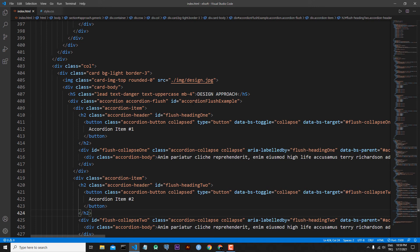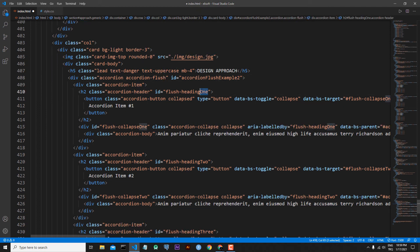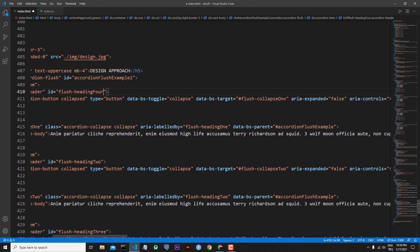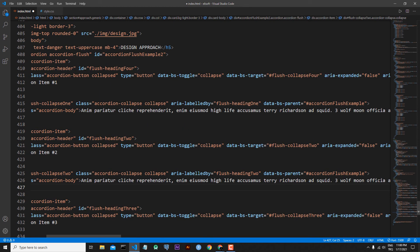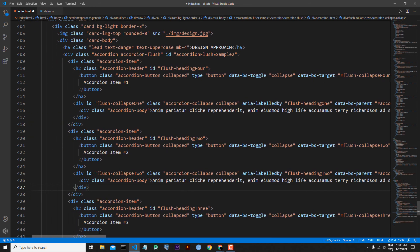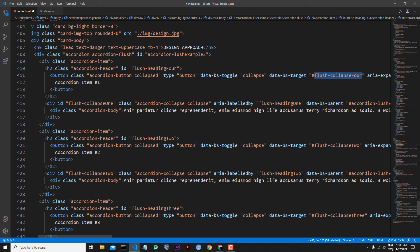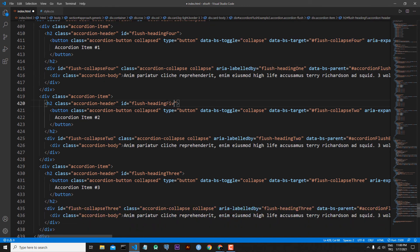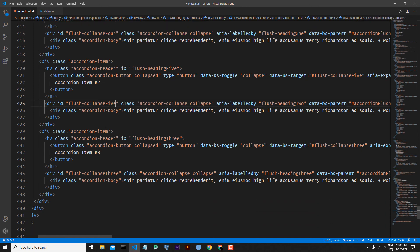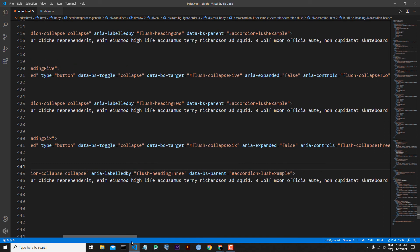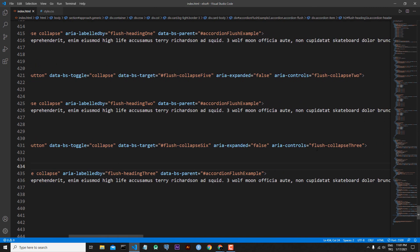I will change the id of the second accordion so it is different from the first one. For the accordion id I am changing it to 'accordionFlushExample2'. I change flush-collapse-1 to flush-collapse-4, and the data-bs-target attributes must match. I do the same for other elements — this becomes flush-heading-5, flush-collapse-5, flush-collapse-5, flush-heading-6, and flush-collapse-6.